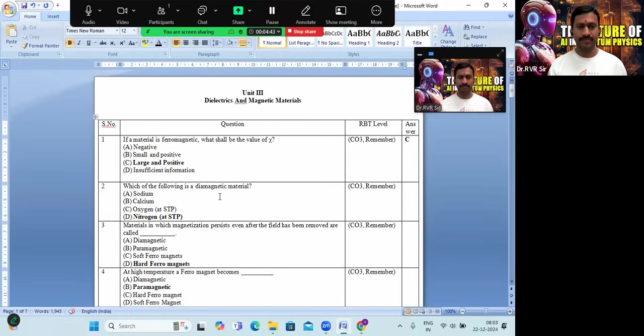Second question: which of the following is a diamagnetic material? Among the given options, option D is the right answer.